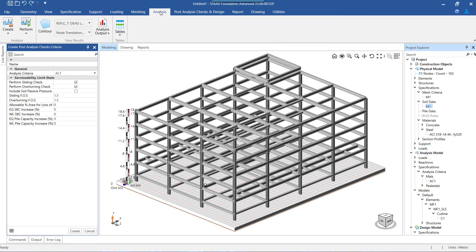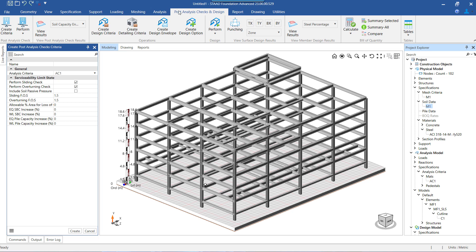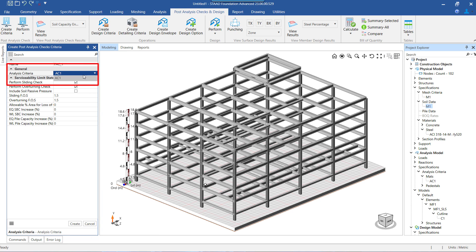To start with, once the analysis is performed, under the PAC and Design menu, we first need to create the post analysis check criteria. The PAC criteria is just a set of rules that instructs the program what checks to perform and the data that needs to be used in those checks. When we are creating the criteria, we need to associate the analysis criteria with the PAC.